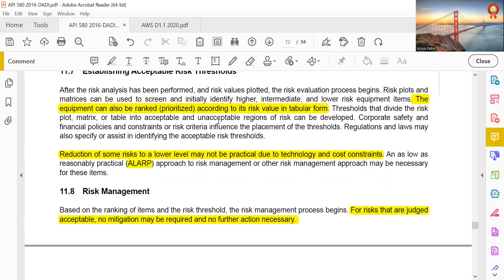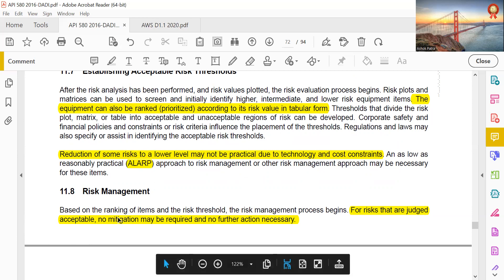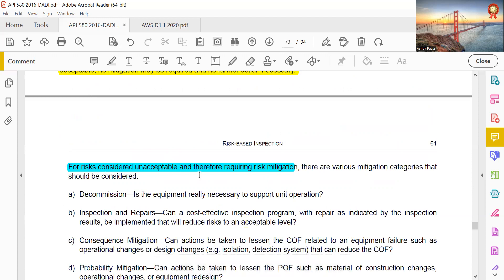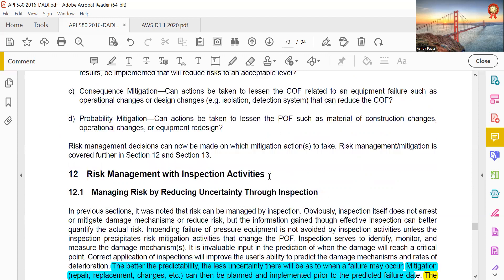Equipment can also be reprioritized according to its risk value in tabular form. Reduction of some risk to a lower level may not be practical due to technology and cost constraints. For risk judged to be acceptable, no mitigation may be required and no further actions are necessary.